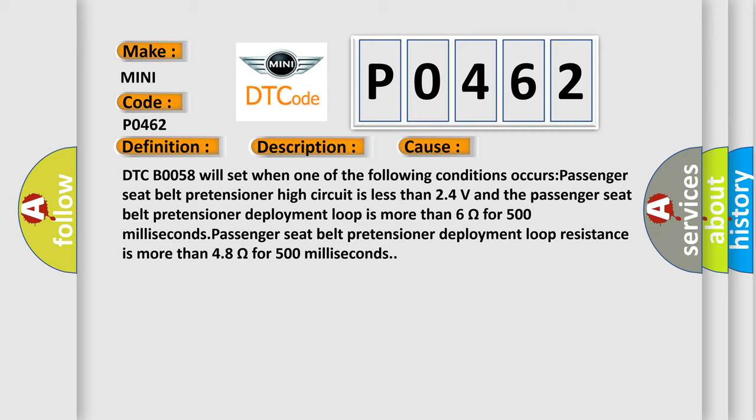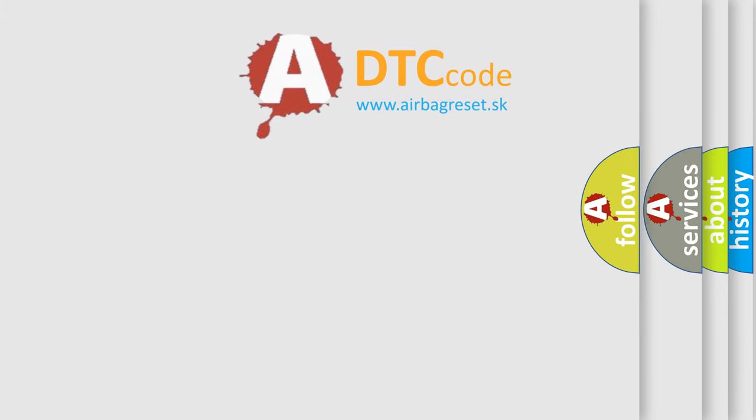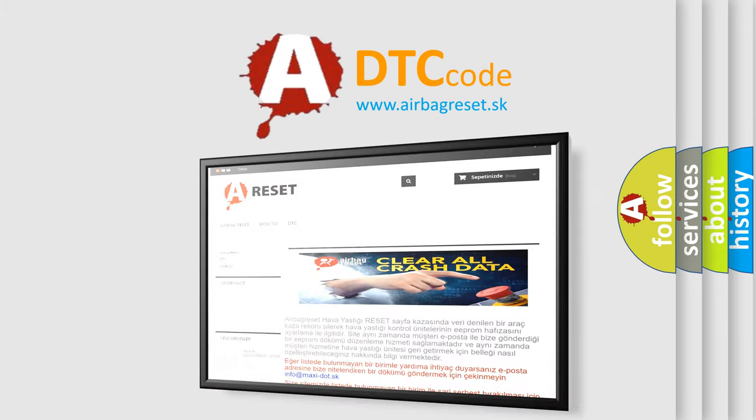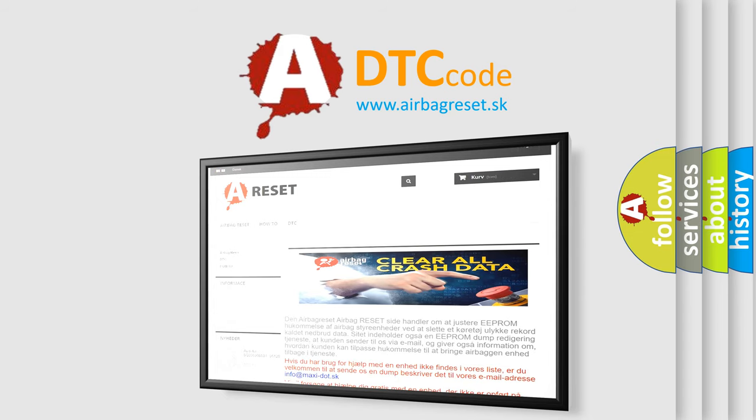The airbag reset website aims to provide information in 52 languages. Thank you for your attention and stay tuned for the next video.